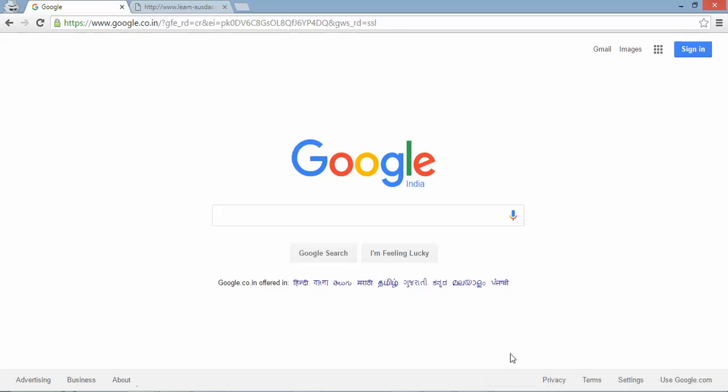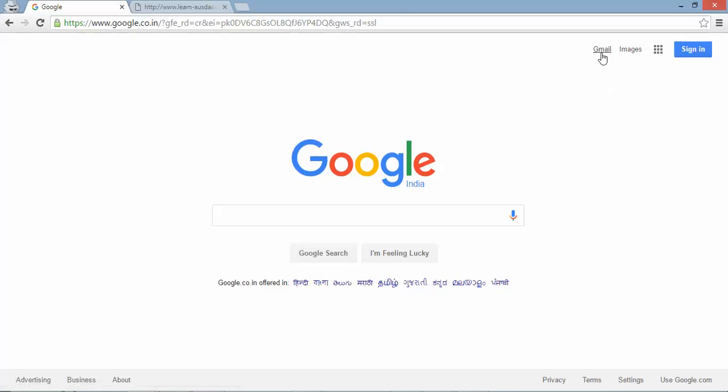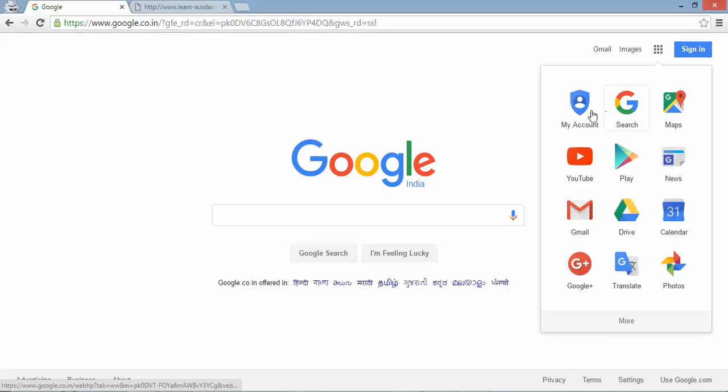So you can see in this Google homepage we have certain links like advertisement, business, about, privacy, term setting and all these languages plus this Gmail images and if you expand this we have certain icons and each icons will start a new application.